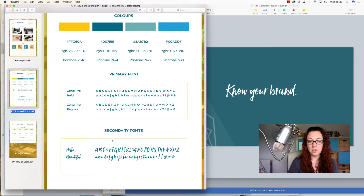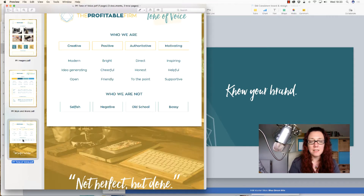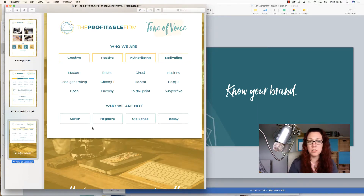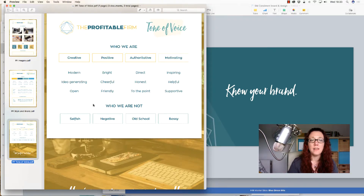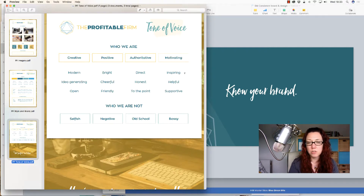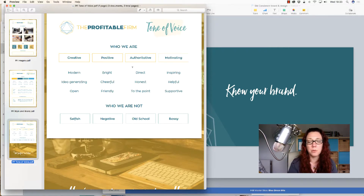Then we have the primary and secondary fonts. We've got Zona Pro as our primary font, and Hello Beautiful is the name of the main header font we use here and there. The last thing we have here is tone of voice. This was developed in a workshop with the whole PF team where we all wrote down words we thought described us, then discussed which words we want to describe us, and picked the top four: creative, positive, authoritative, and motivating. We used the extra words to say, for example, when we say motivating, we really mean inspiring, helpful, and supportive.